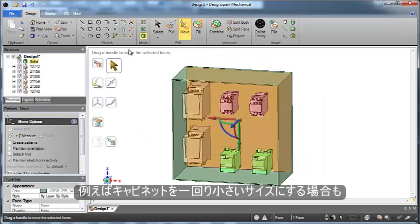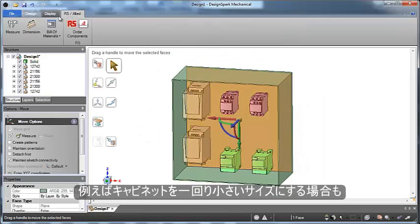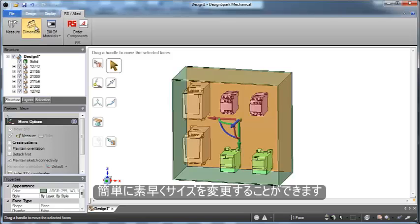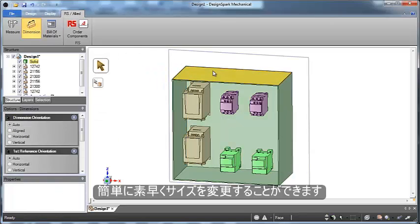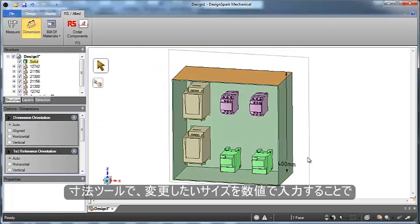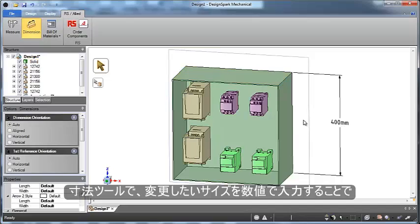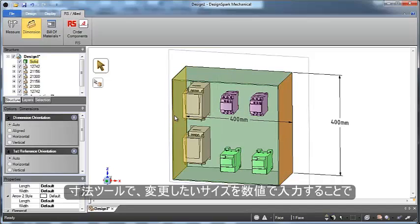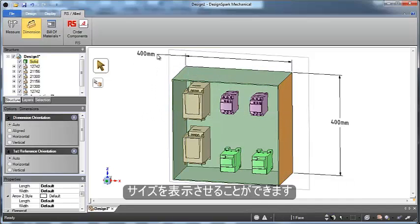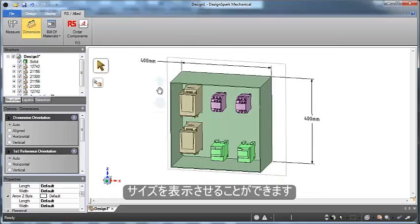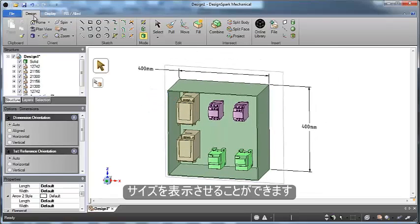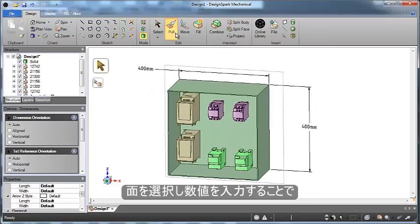For instance, what if we actually wanted to use a different sized cabinet? No problem. With DesignSpark Mechanical, we can easily add dimensions to the part to see what size cabinet we're currently working with and how we might want to change the design.